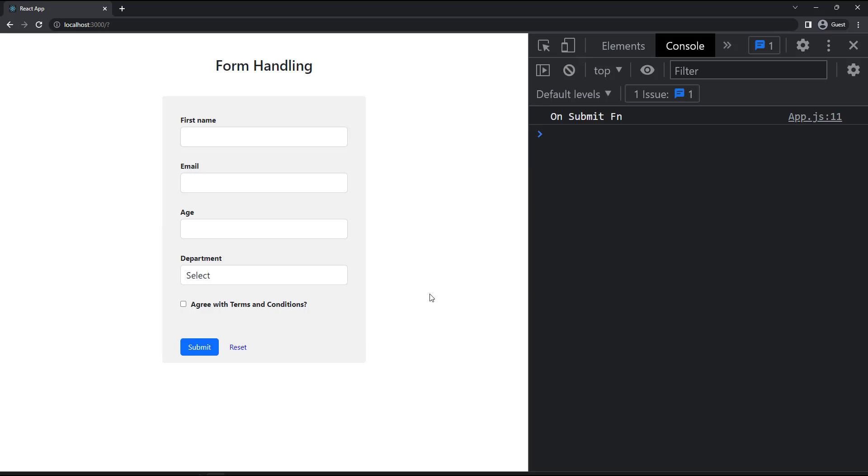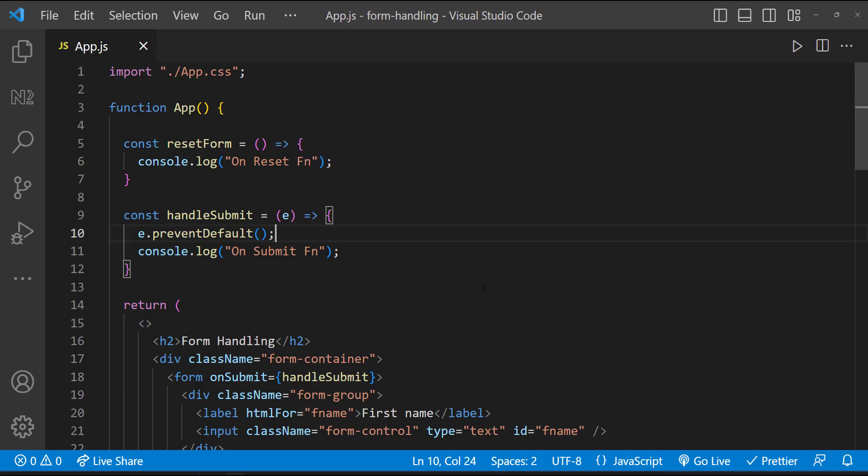Now we have created our form. Next step is to validate the input. For that, first we need to find a way to get the values from the form fields. In React, we have already seen either we can use useState approach or useRef approach.